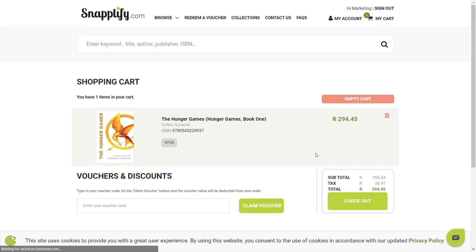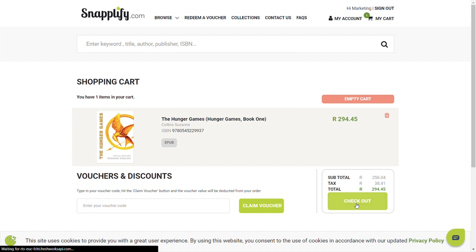If you are ready to finalize your order, select checkout. You will need to accept the terms and conditions and proceed to the payment gateway.